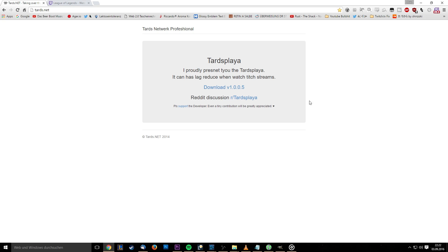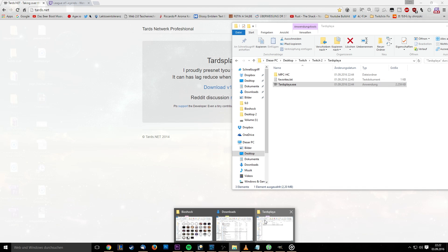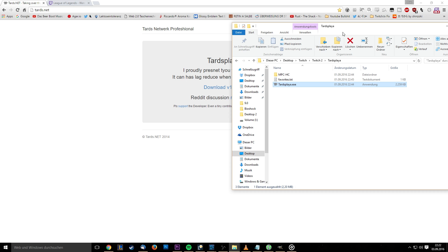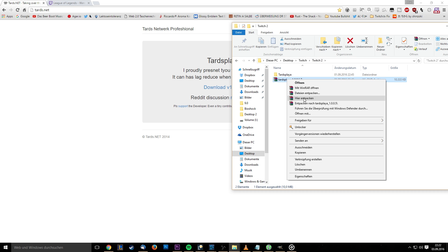The first step is downloading TartsPlayer from tarts.net. It's the official website for this tool. Only use this website to download it. After you're done downloading, move the file to your preferred location and right-click it. After that, select unzip here and navigate into the TartsPlayer folder.